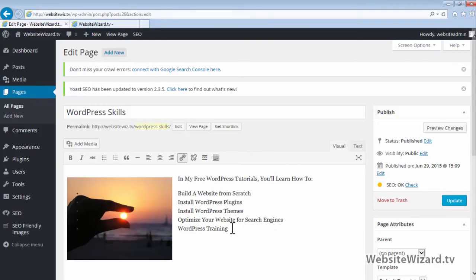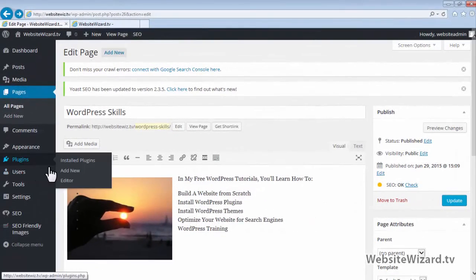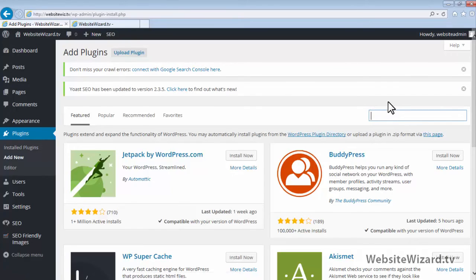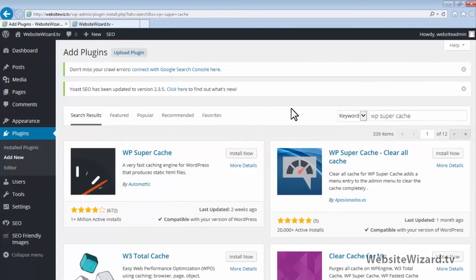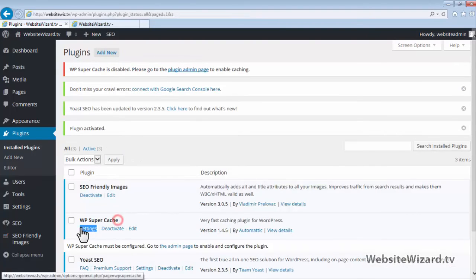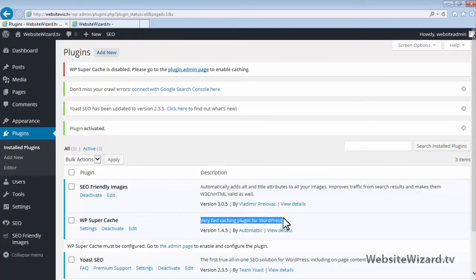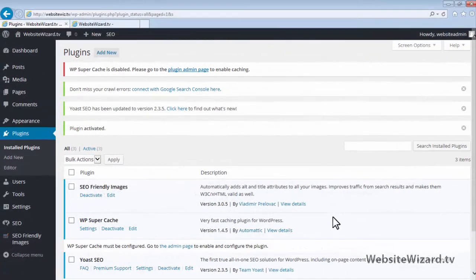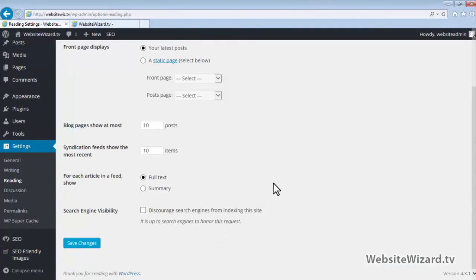Let's head on over to Plugins and click Add New, then type WP Supercache in the search box and hit Enter. Here's the WP Supercache plugin — click Install Now and then Activate Plugin. What this plugin does is it caches all of the content on your website, making all your web pages load faster, which is great for SEO and also user experience. Now head on over to Settings and click Reading. Scroll down and you'll see Search Engine Visibility — make sure this is unchecked, because if it's checked it will prevent your site from showing up in the search engines. Click Save Changes.